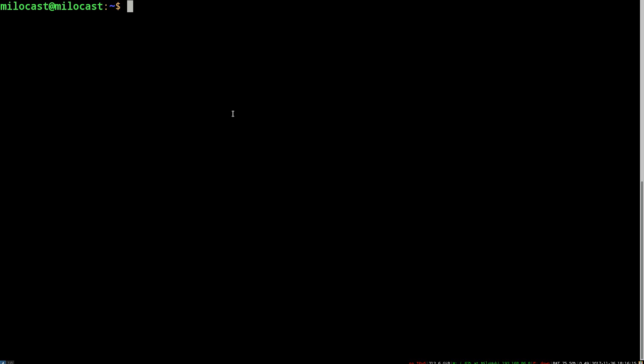Let's make a simple vimrc file. To start off, we'll show that we don't have a vimrc file yet.